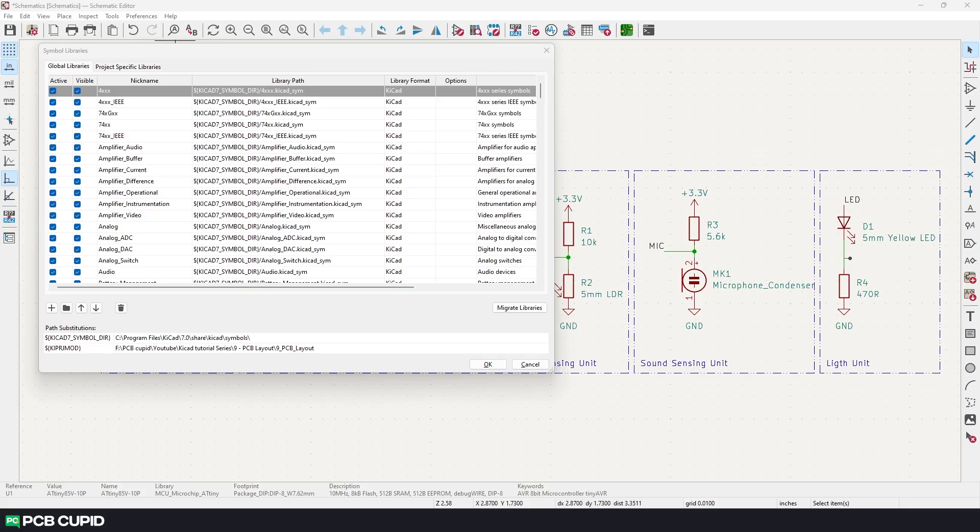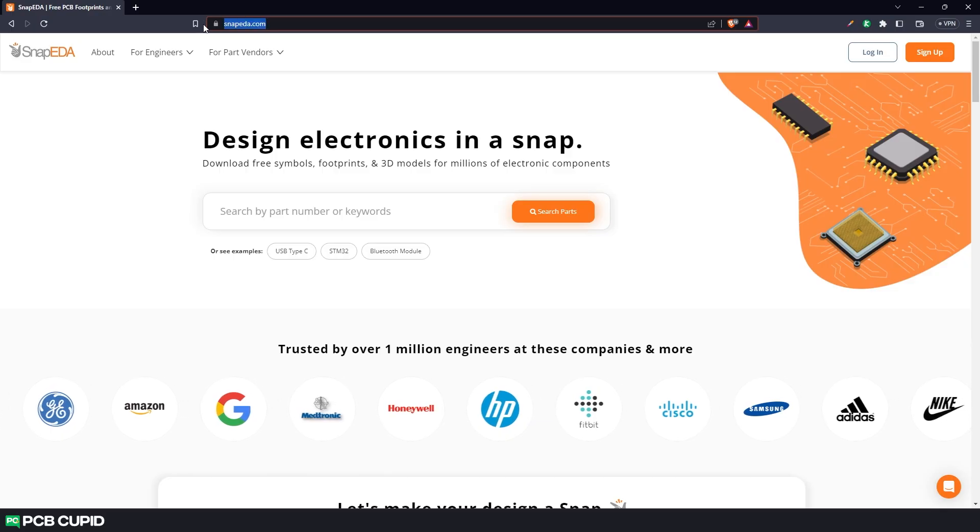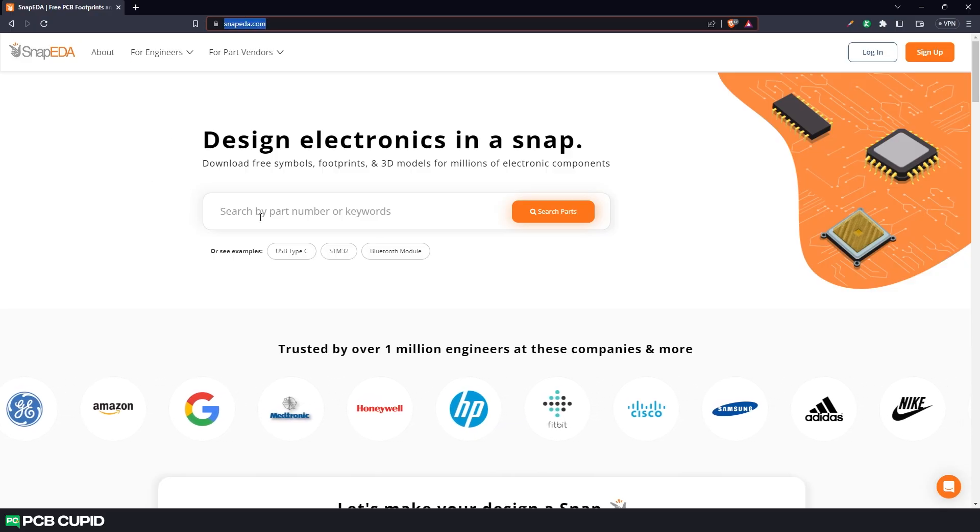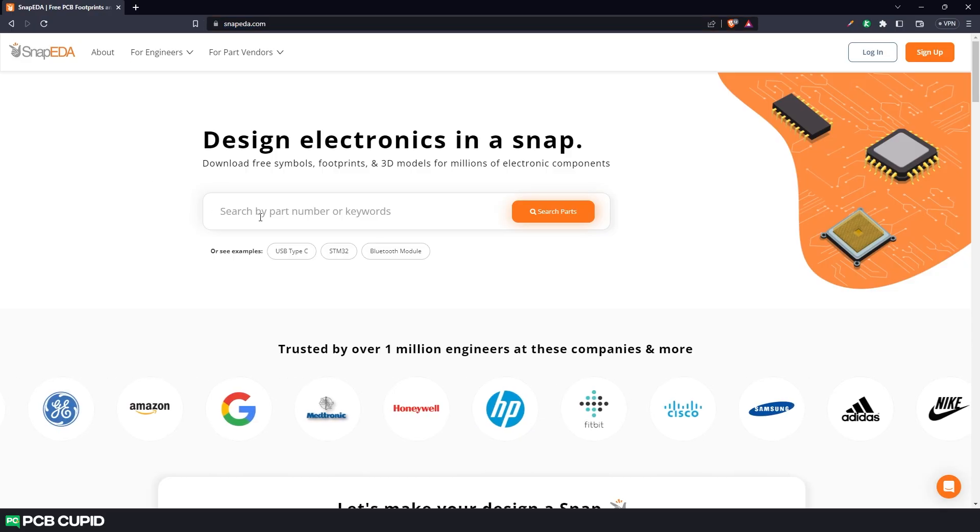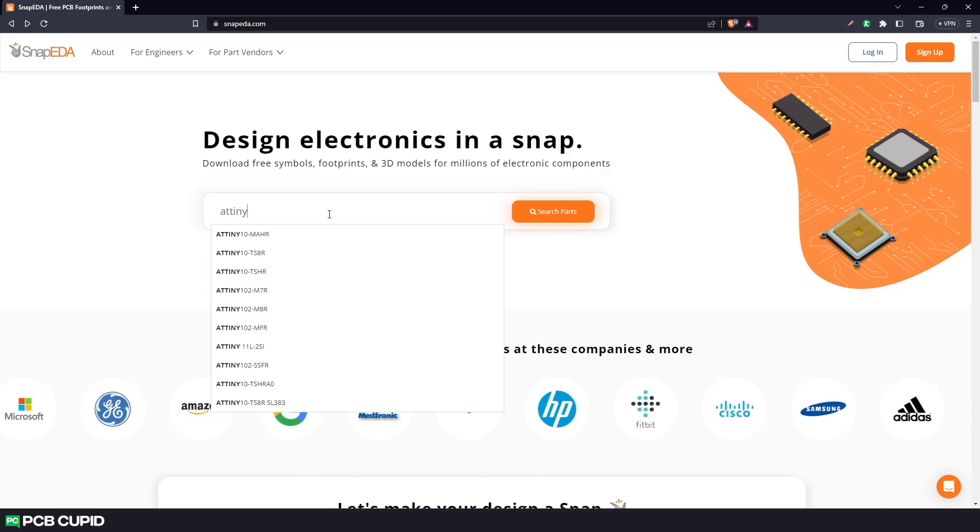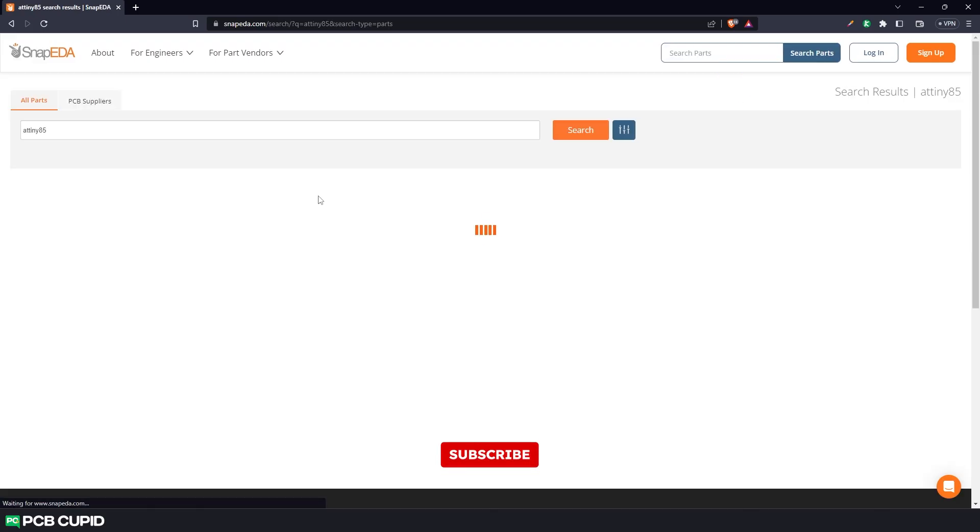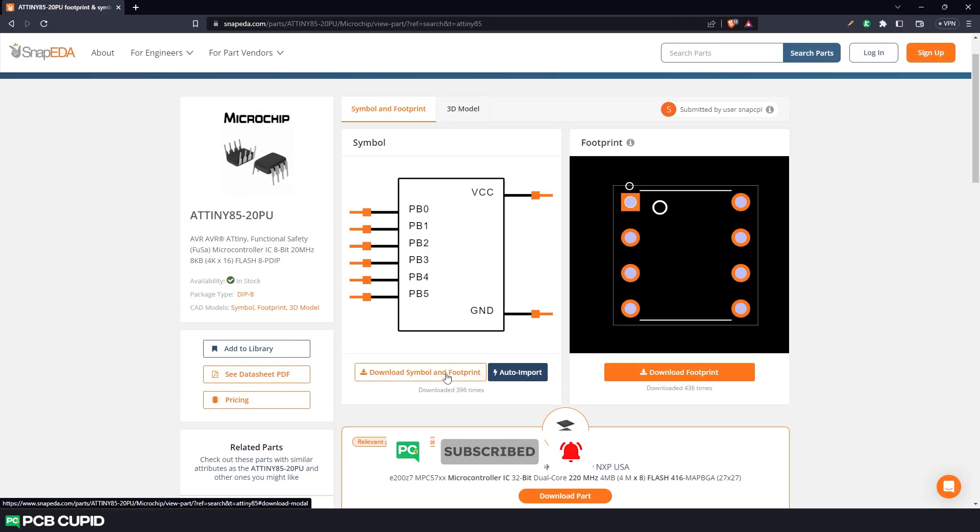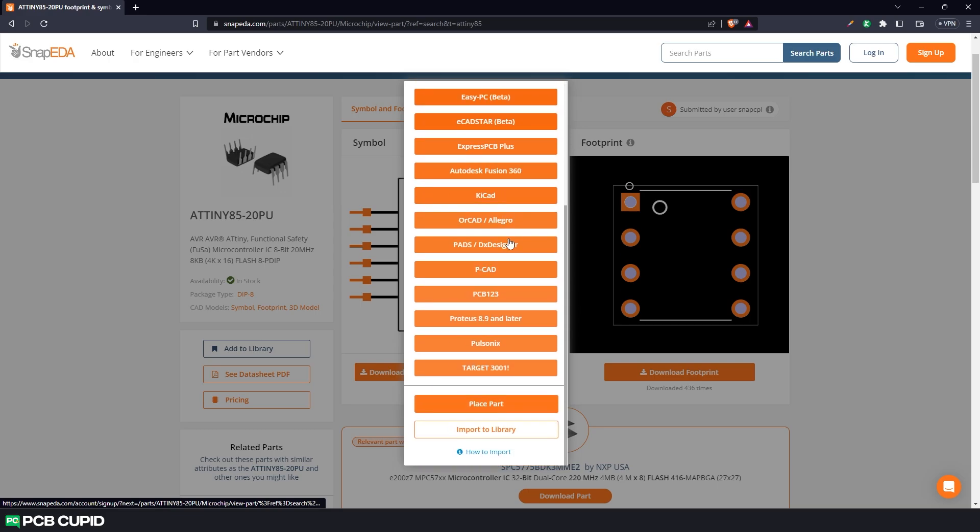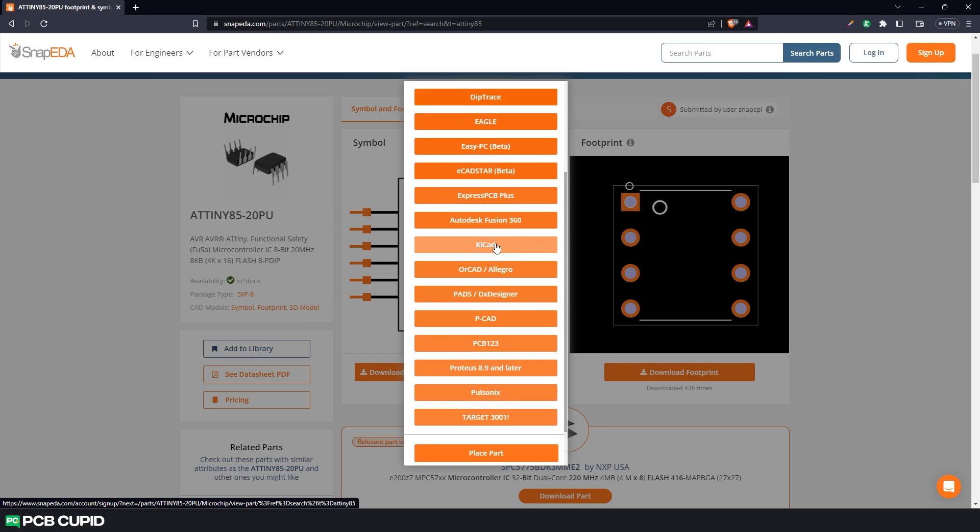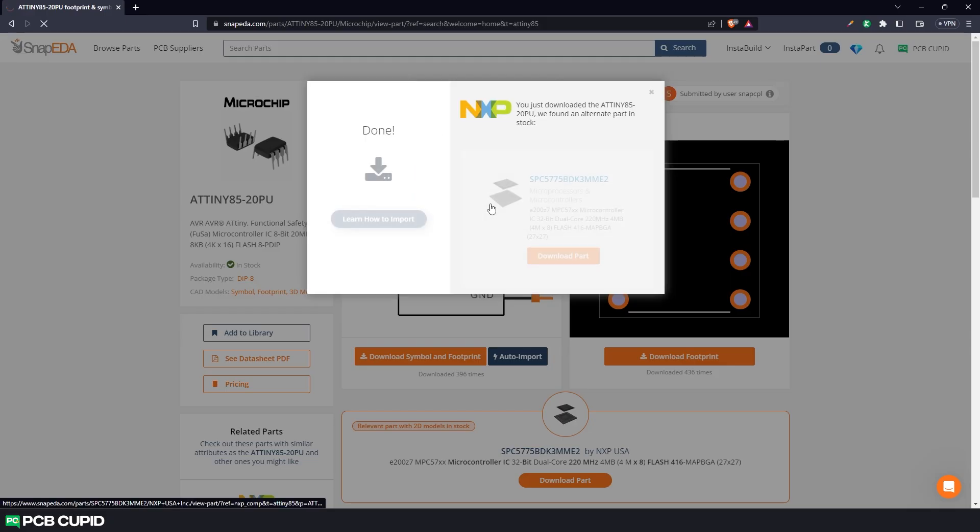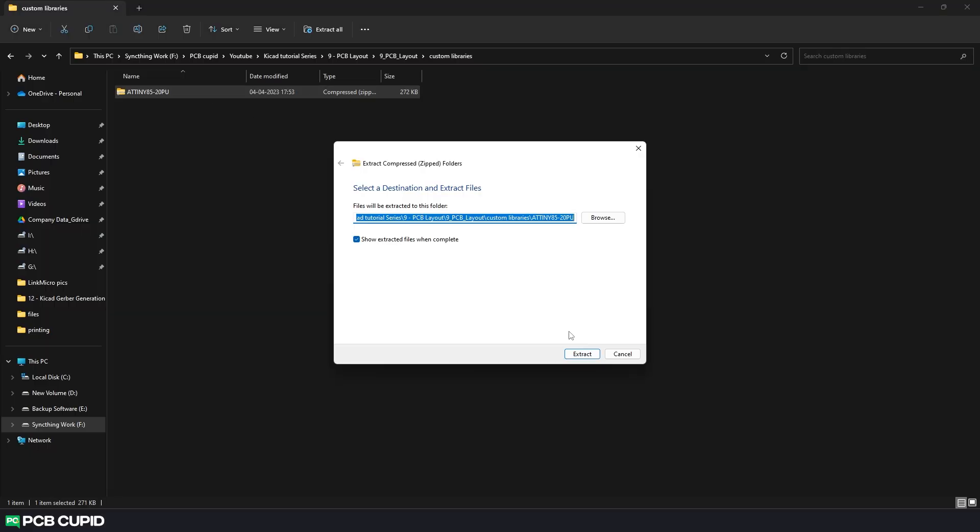For now, let me just show you how we can add from SnapEDA. Just go to snapeda.com and search for the part that we need. In this case, let's try searching for the part name ATtiny85. Once you find the part, just click on download both symbol and footprint. Here you can see we have multiple options. Since we are working with KiCad, just select KiCad. Then click on version 6 and later. Once the file is downloaded, we can uncompress the file to get the symbol and the footprint.